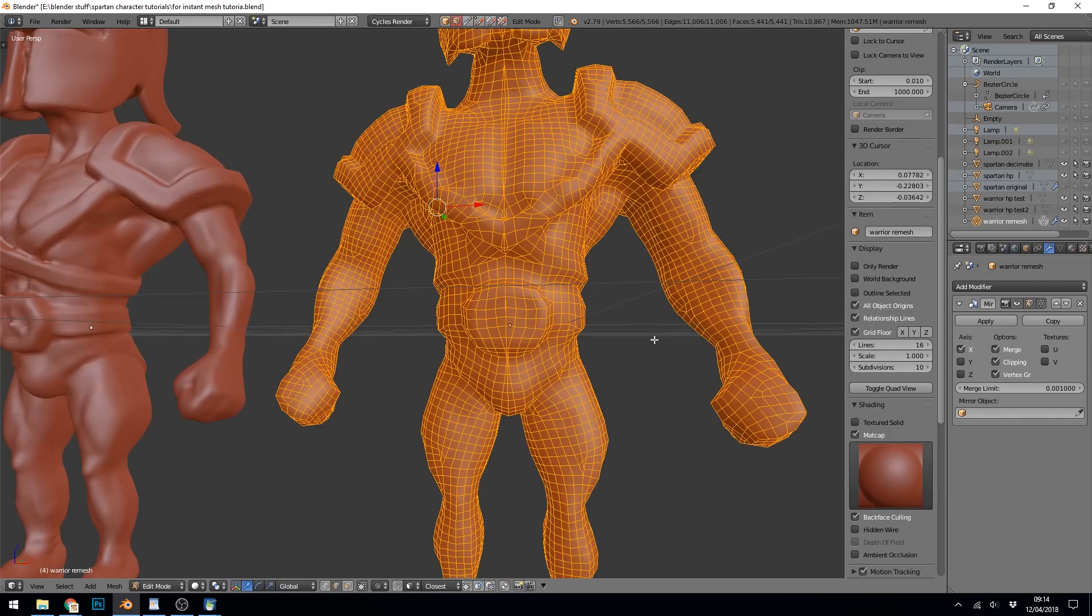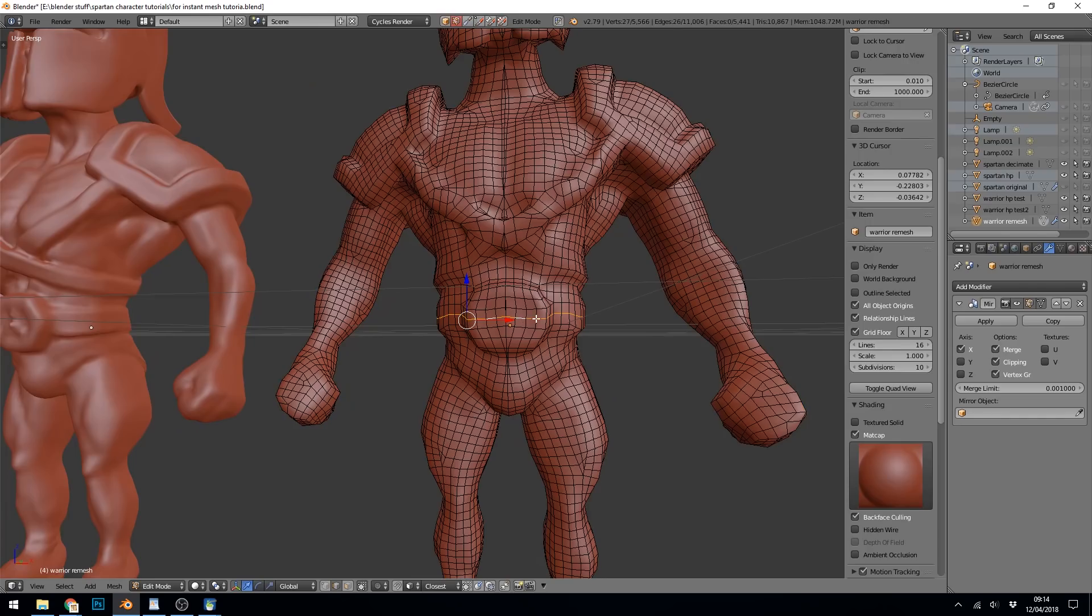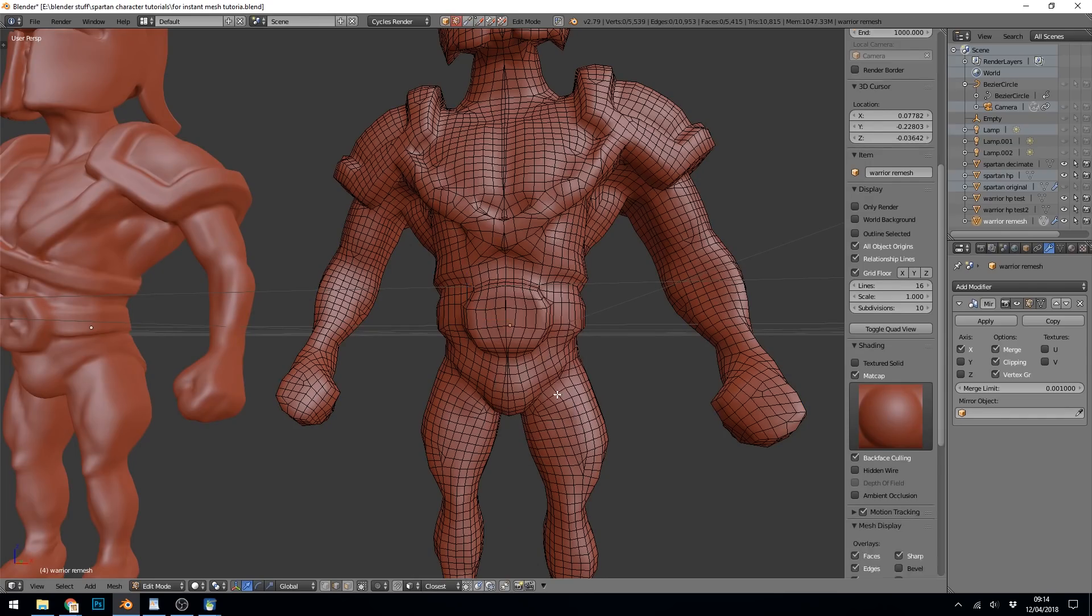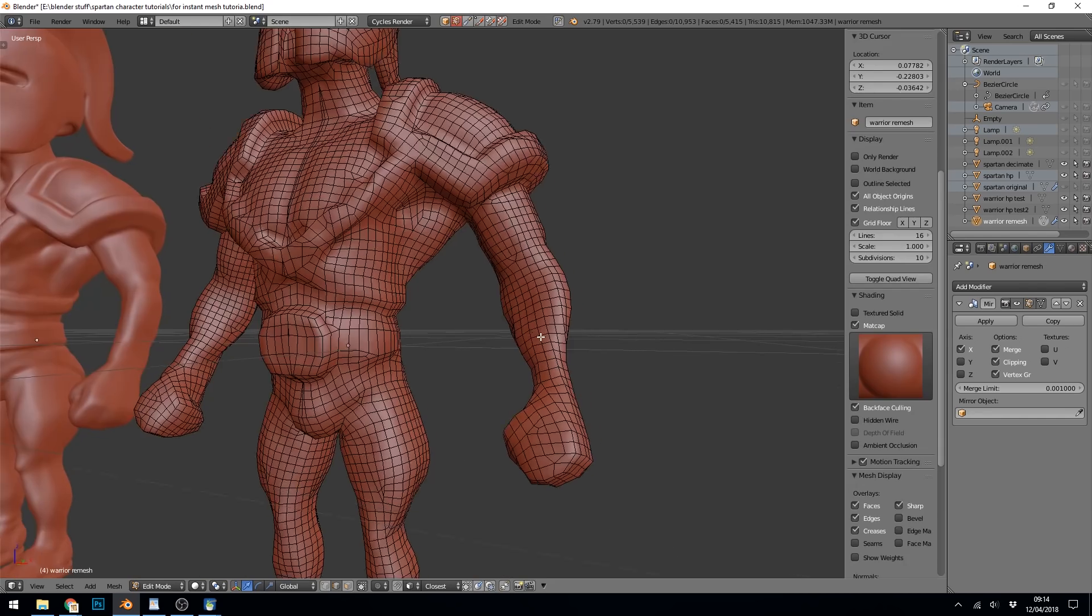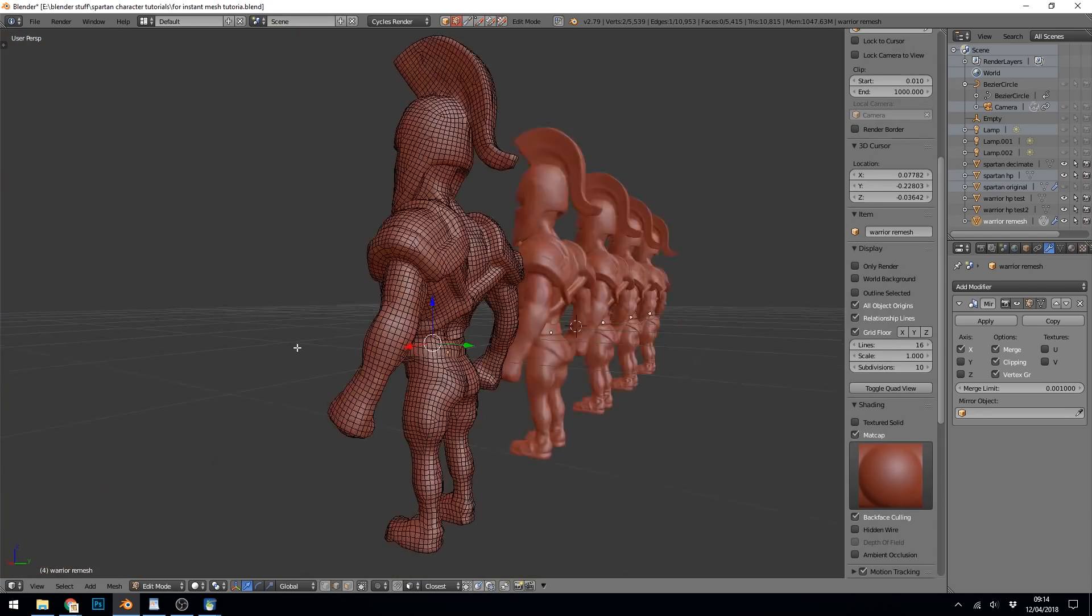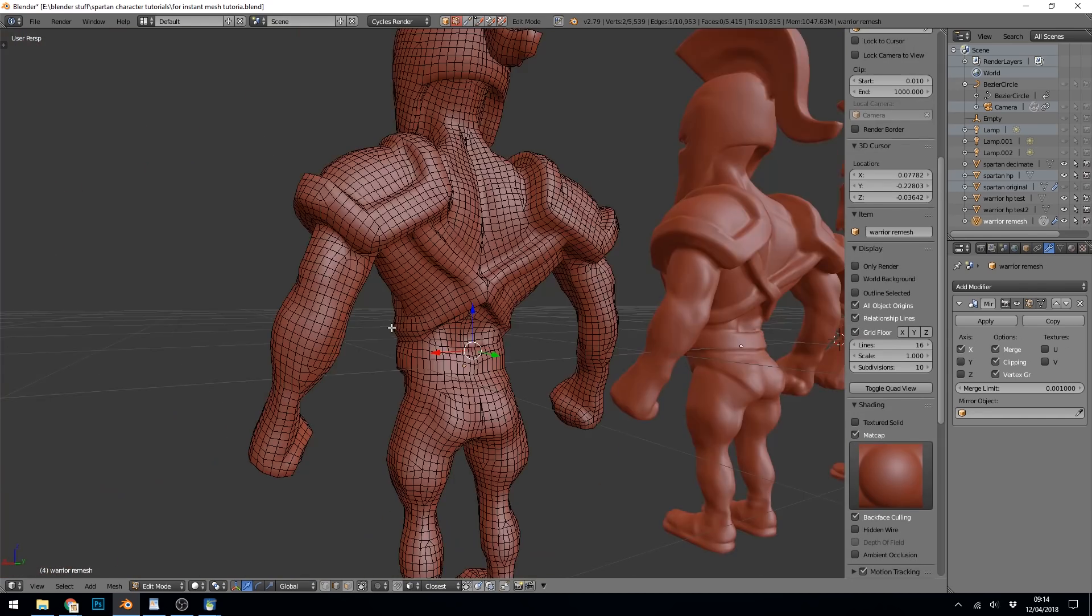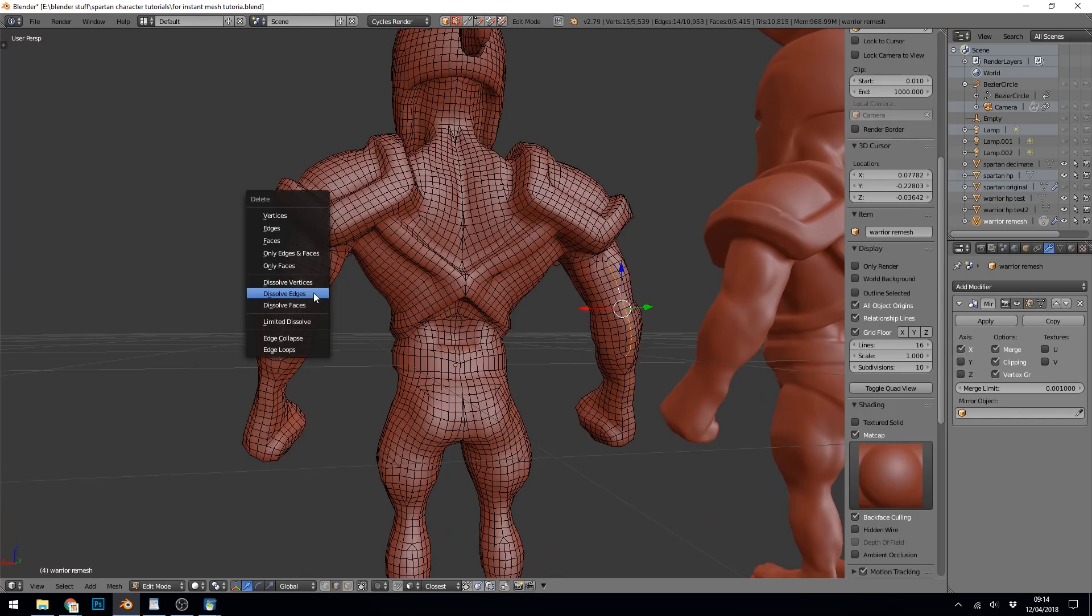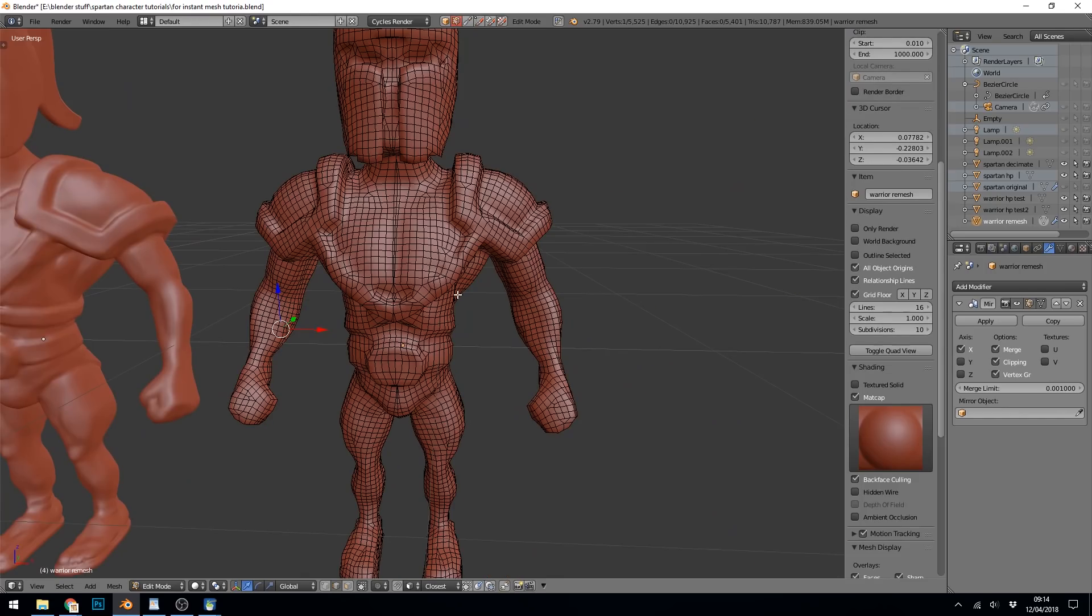And a quick tip to reduce it further without losing too much detail. You can select your edge loops with Alt, Delete, and then dissolve edges. And then you can slowly go around and get rid of some of the detail and use basic retopology techniques, which I'll put a link to in the description. So that's instant meshes. Check it out. A really quick video retopology off.